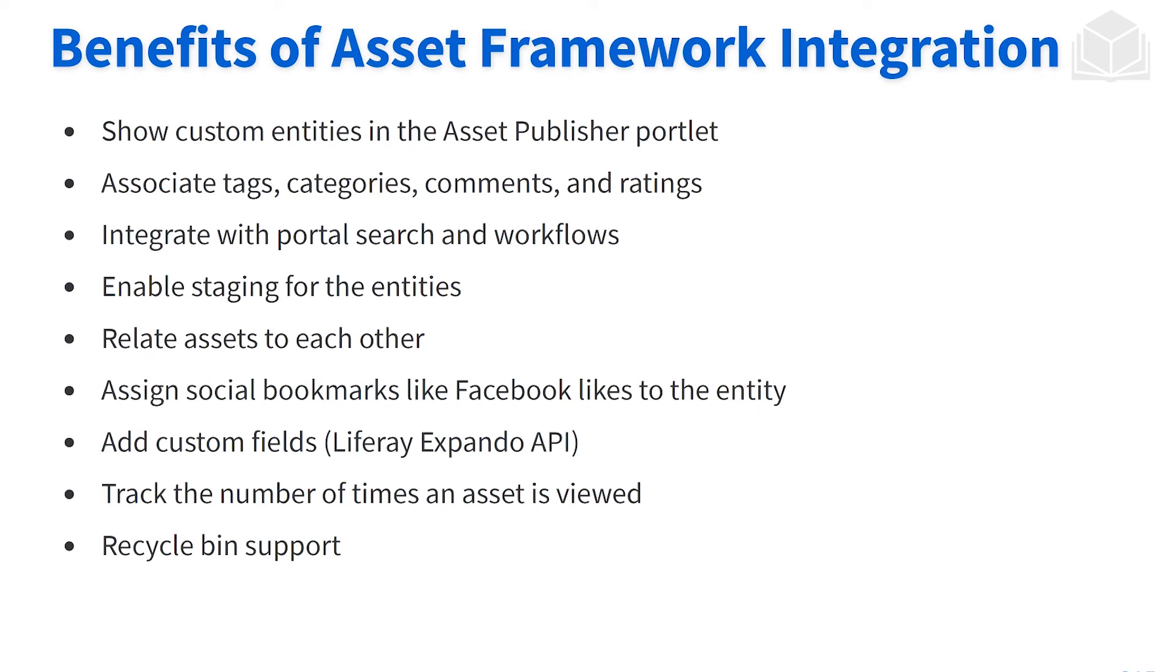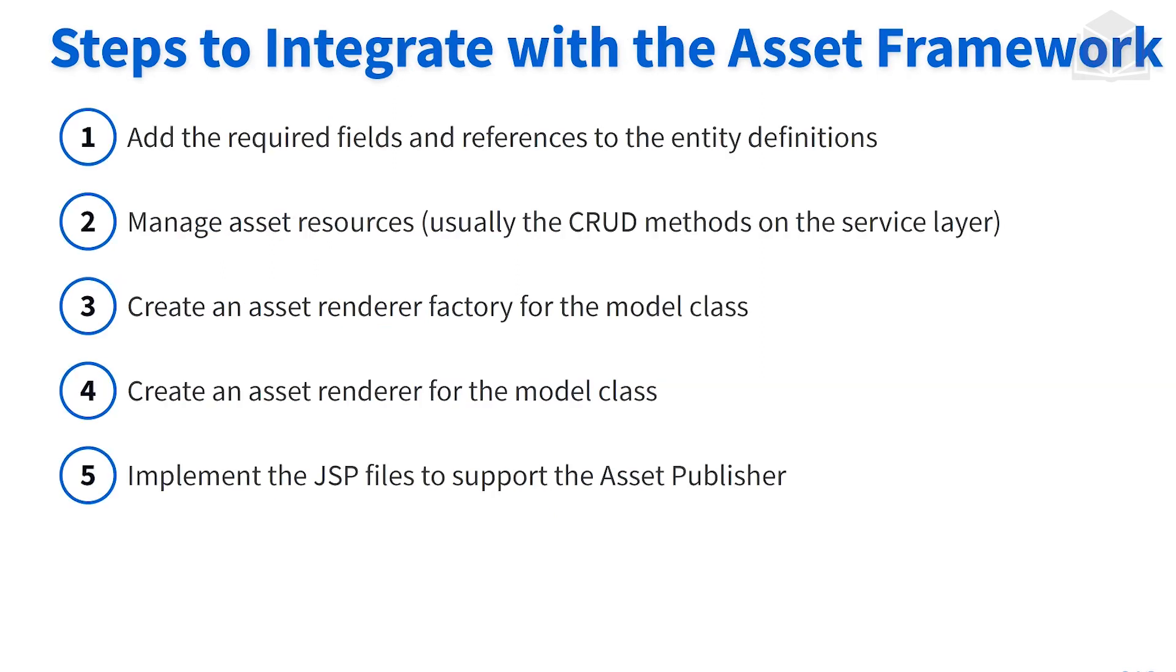Along with that, we have the ability to stage our custom entity. So staging is that sort of preview to be able to work on a site before actually publishing it to the live environment. There's a number of other benefits here, but those are the key ones that I want to be able to highlight.